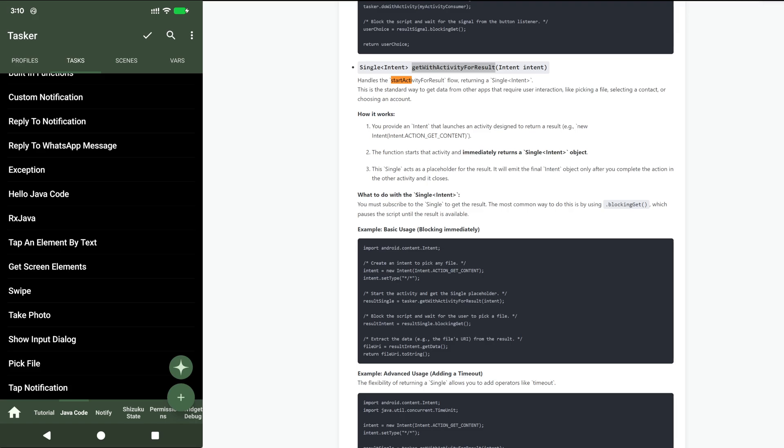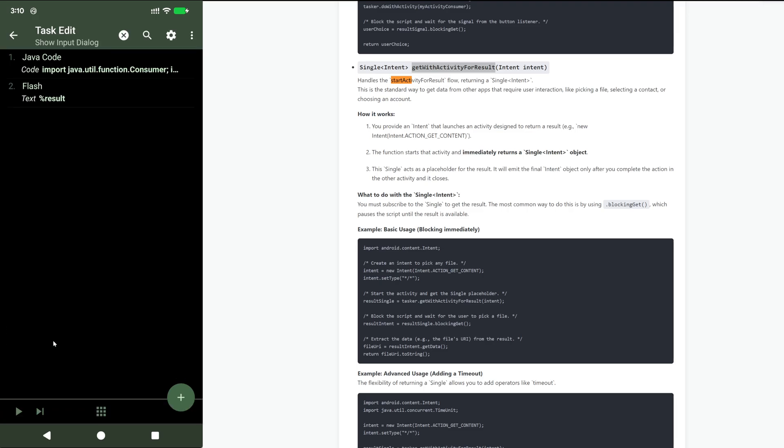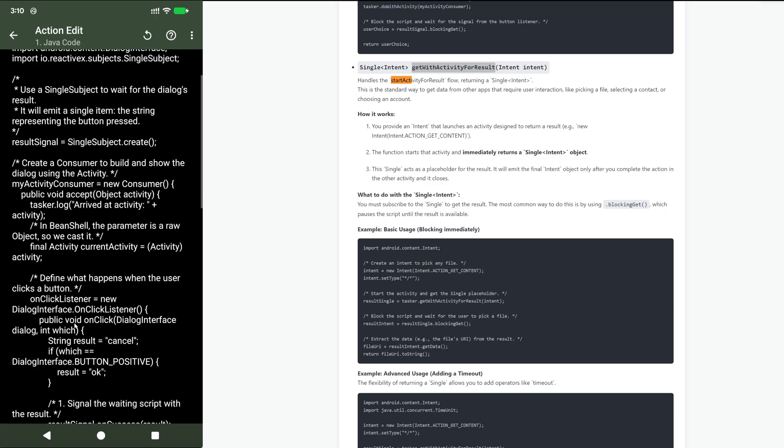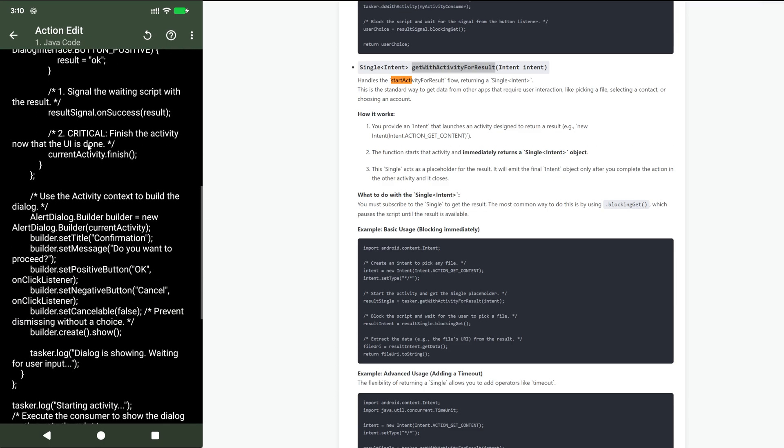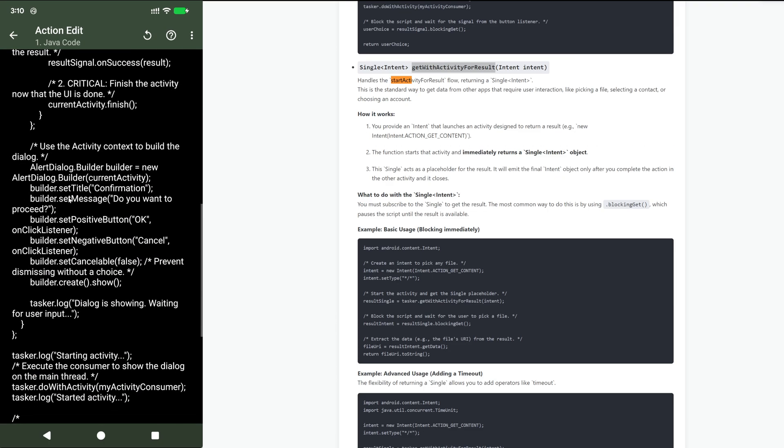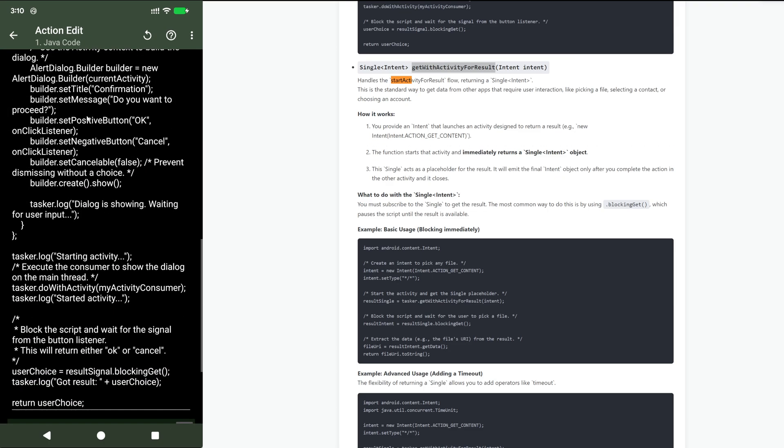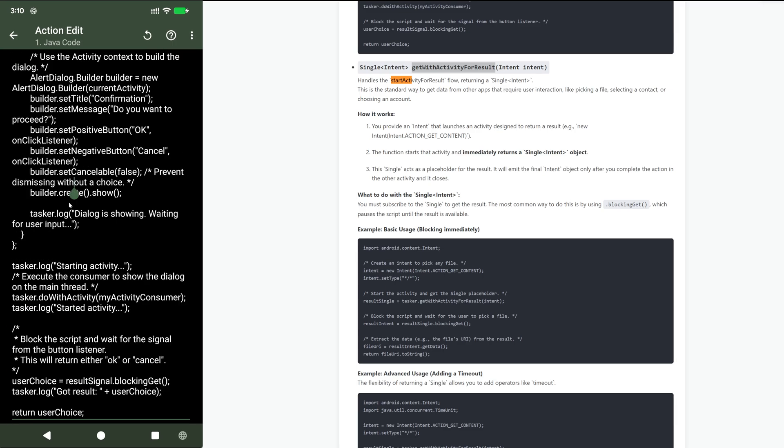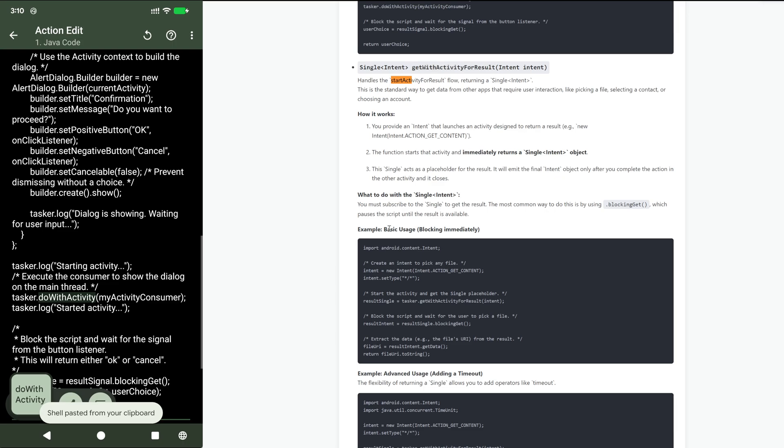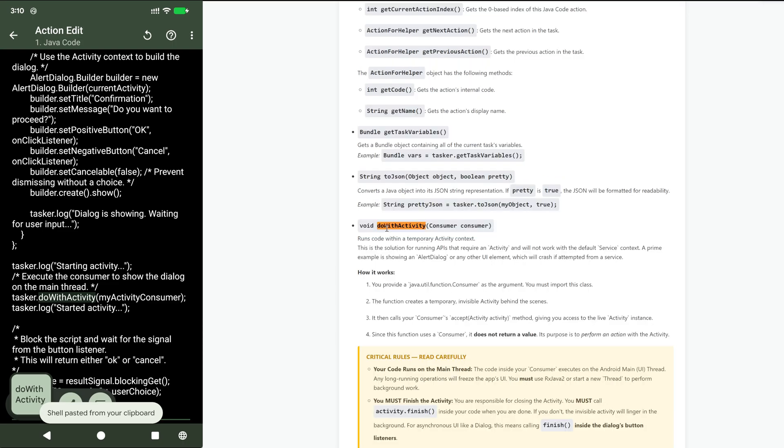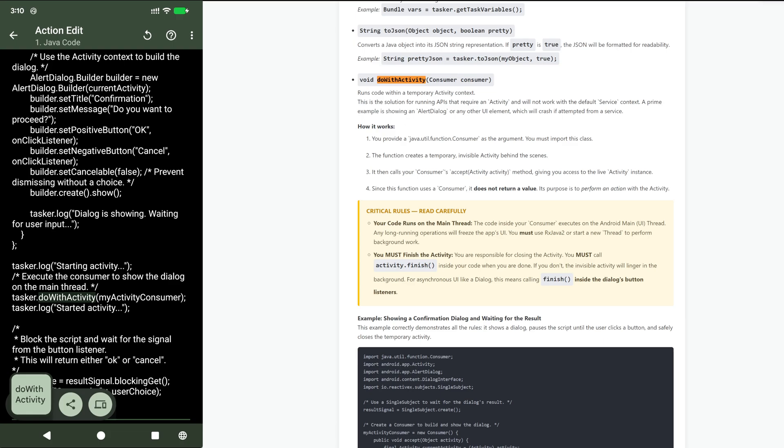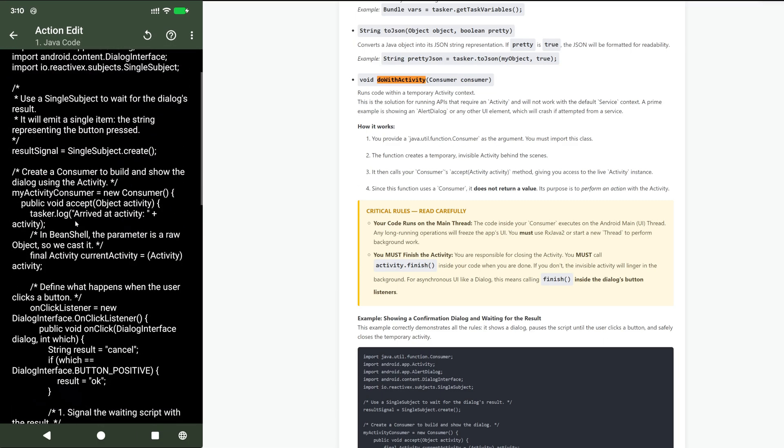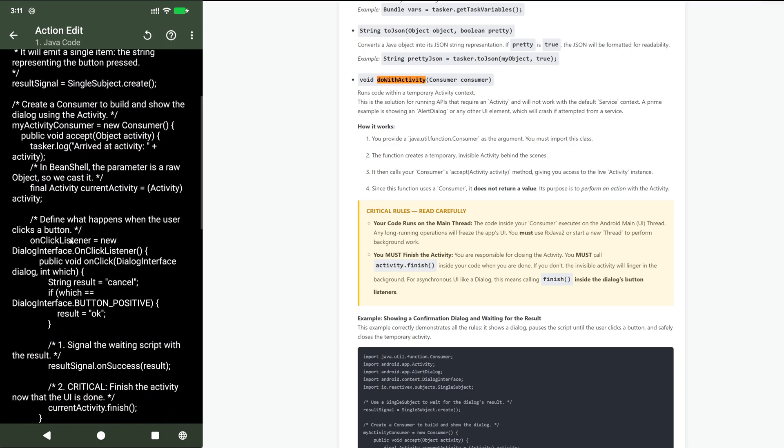But what if you just want an activity to do something in it? In this example I simply launch an activity with this function called do with activity. The do with activity function simply runs an activity, gives it to your code, and then you can do whatever you want with it.